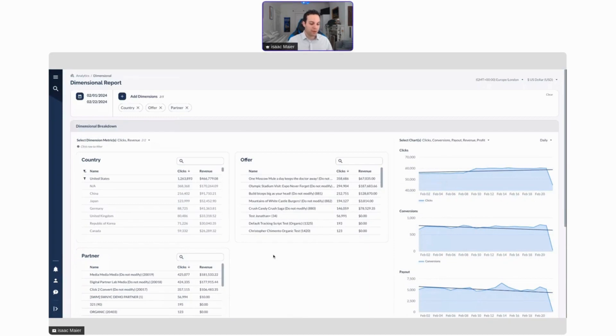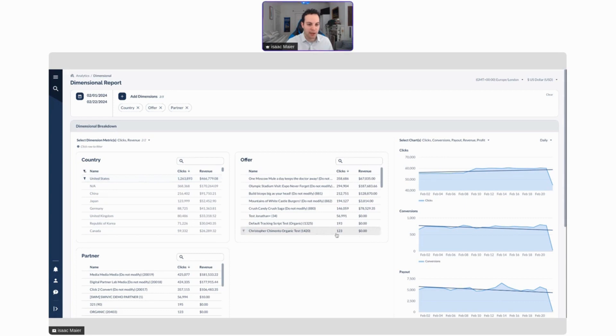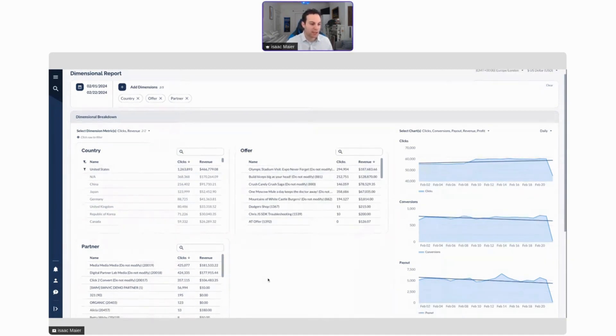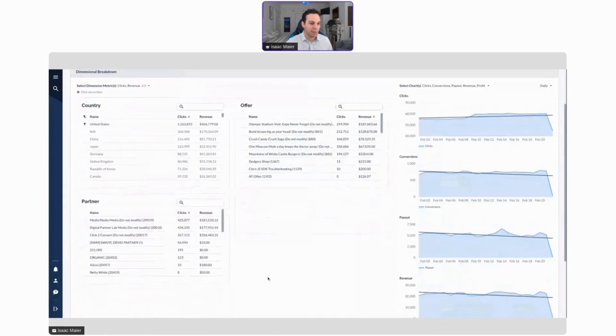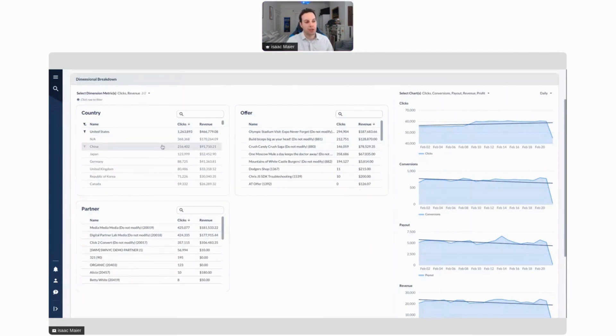Dimensional is really unique because you can look at essentially the performance of whatever setup you have based around one factor. In this case, I want to see how everything in the United States is performing. So I can see my top performing offers, once again changing the direction from lowest to highest or highest to lowest. I can see the performance of my offers in the United States, I can see the performance of partners in the United States, and I can see the performance of each country against each other.